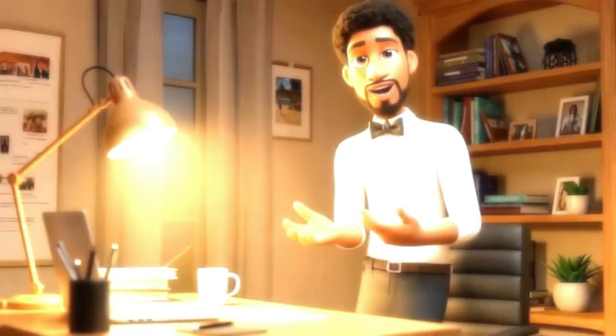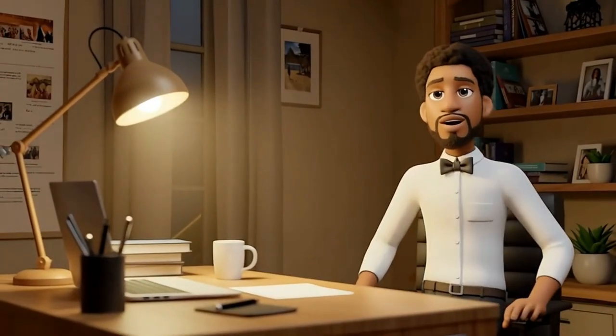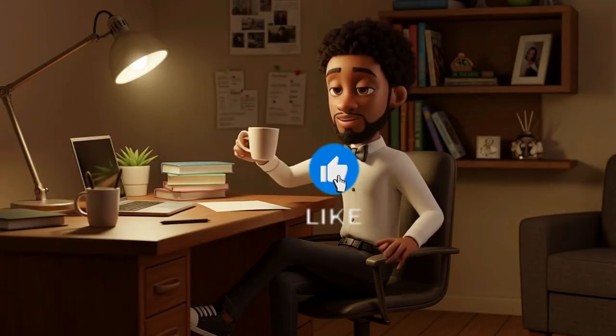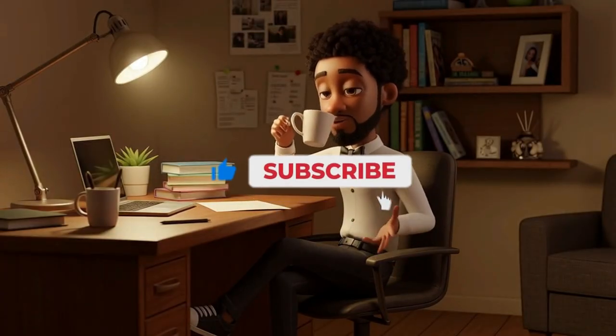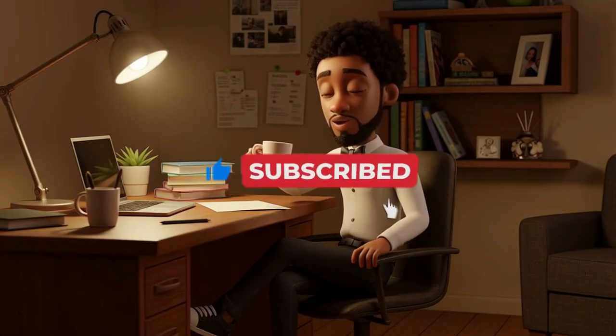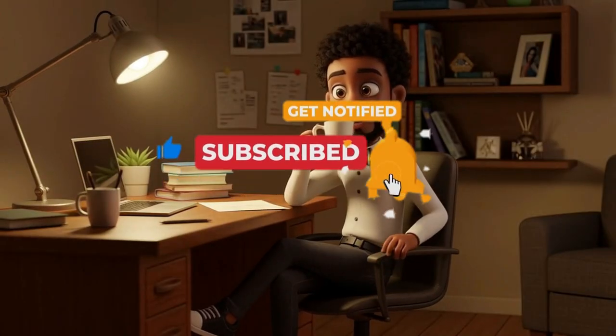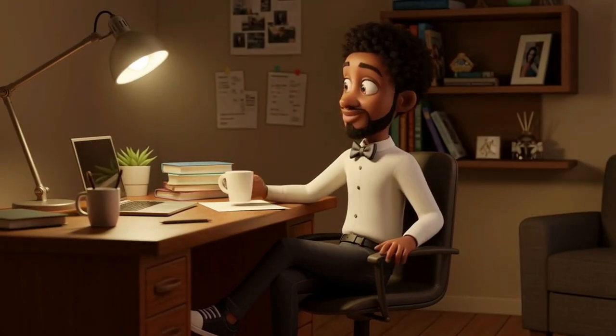Thanks, everyone. That wraps up this AI tutorial. Don't forget to hit the like button, subscribe to my channel, and click the notification bell to be alerted for newly released videos. Thanks.